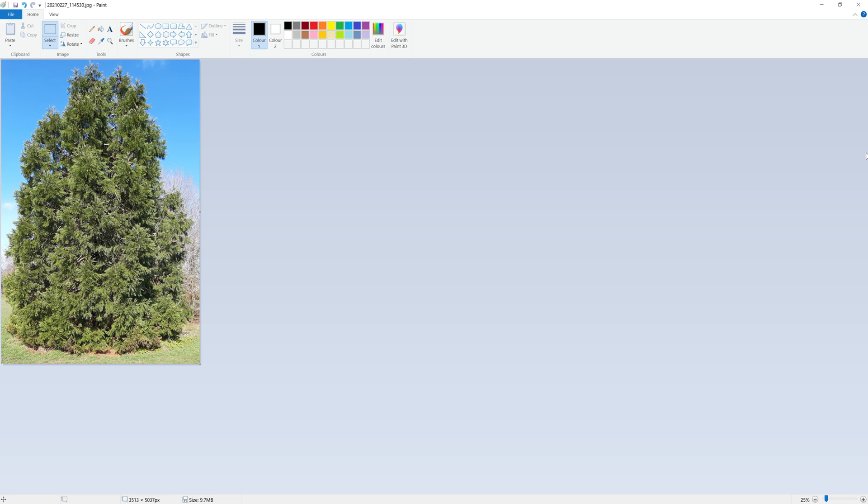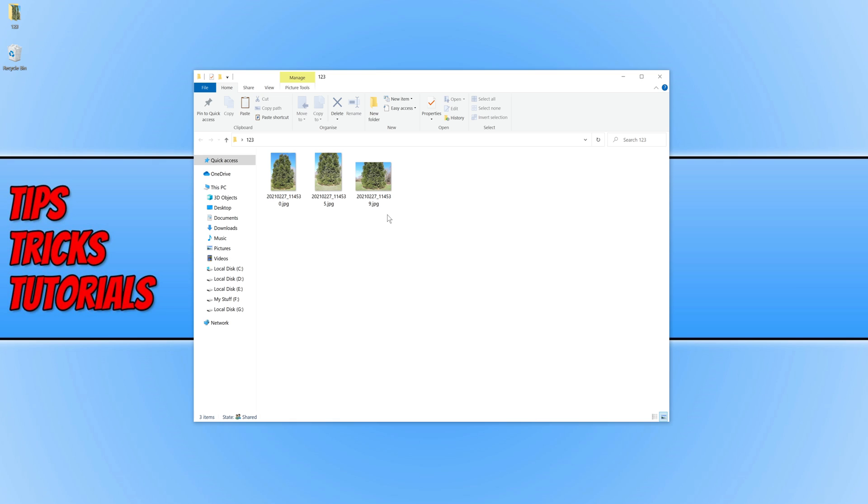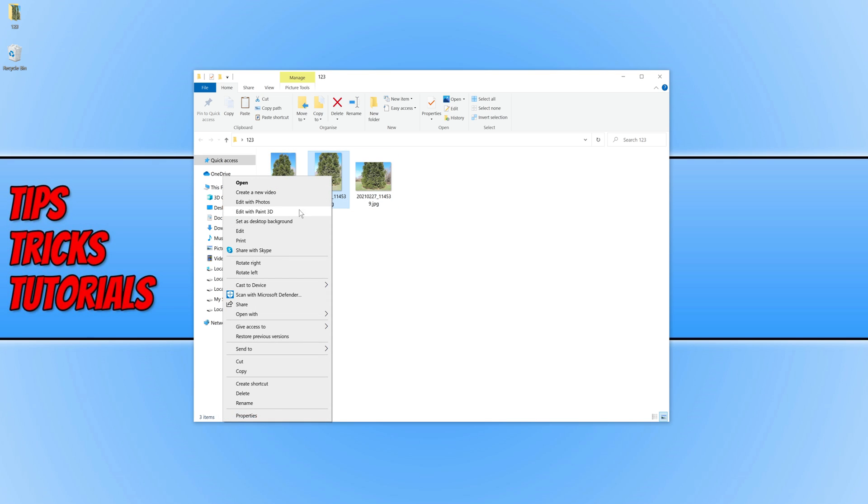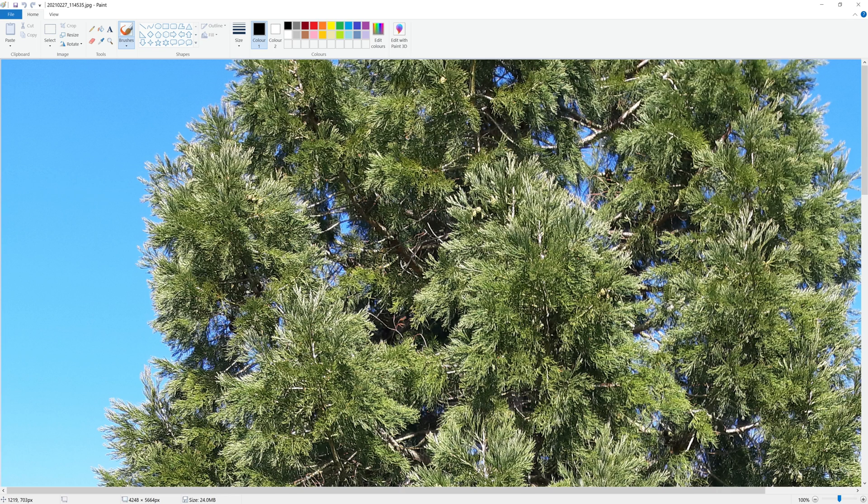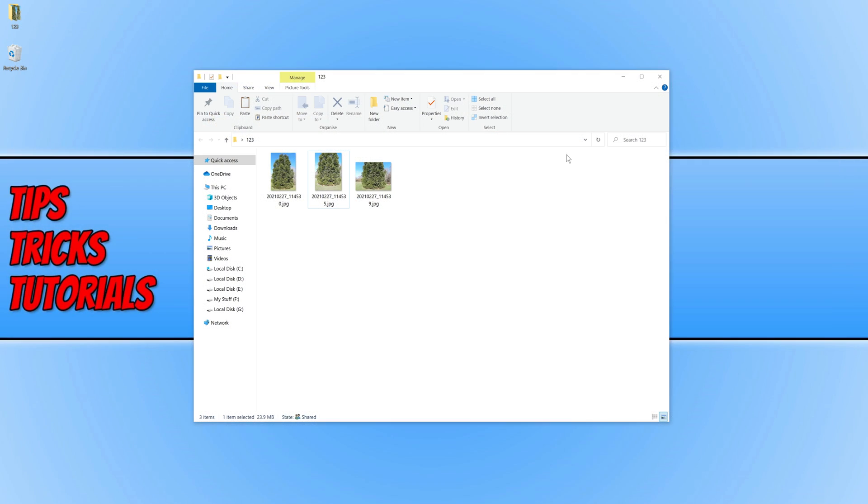That is the fastest way to reduce a file size for an image in Windows 10. Then I have got two other images I will quickly show you again. If I just right-click on it, go edit. As you can see this one is 24 megabytes. Control and S, straight away is 14.7 megabytes.